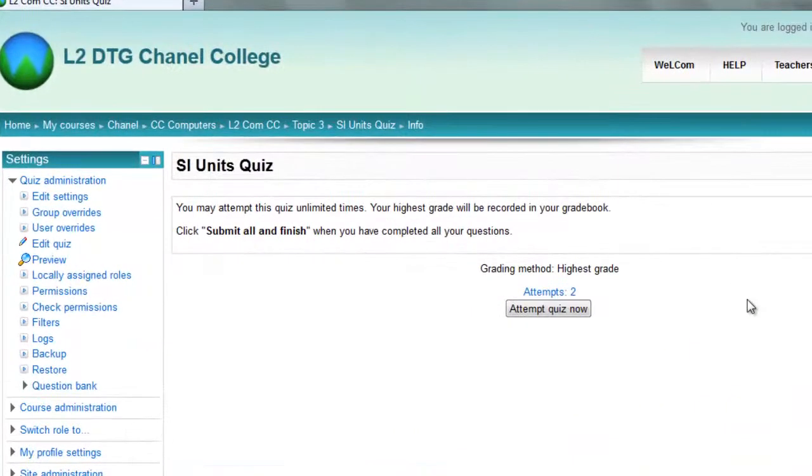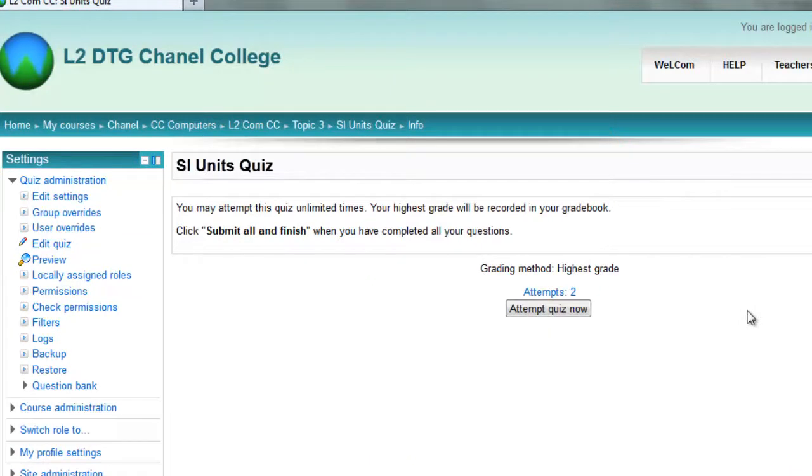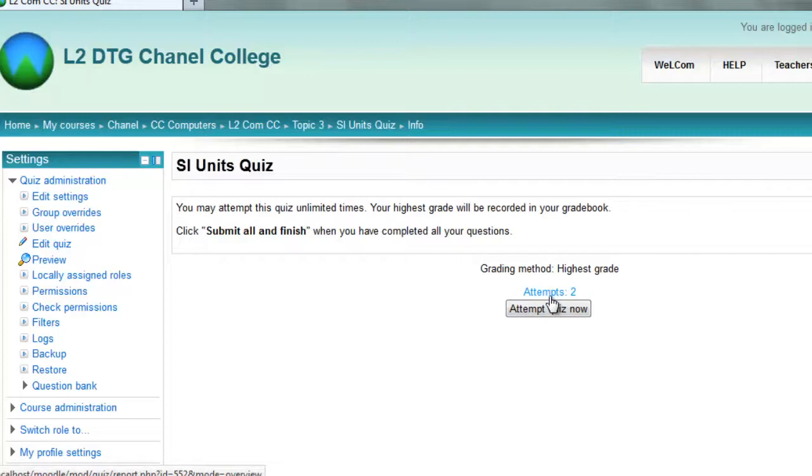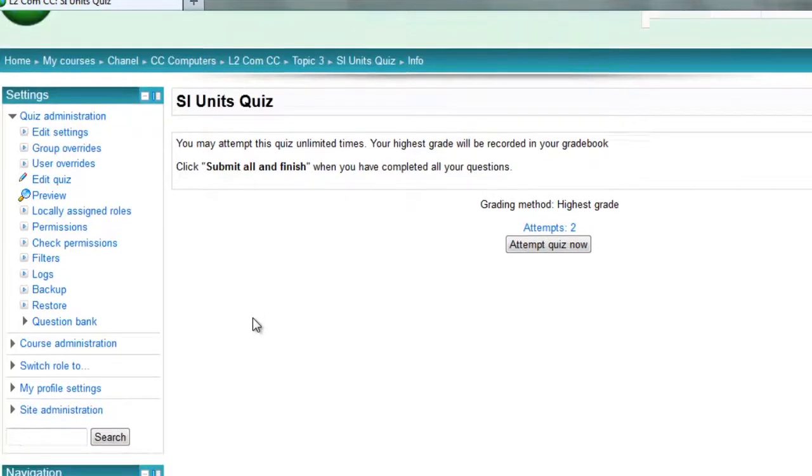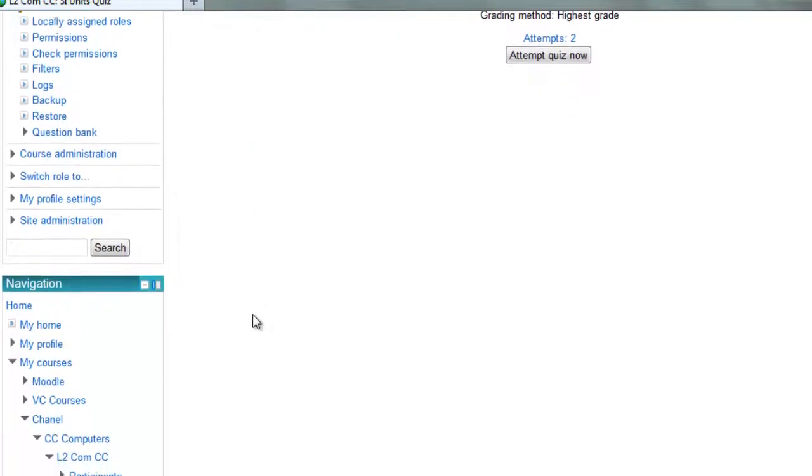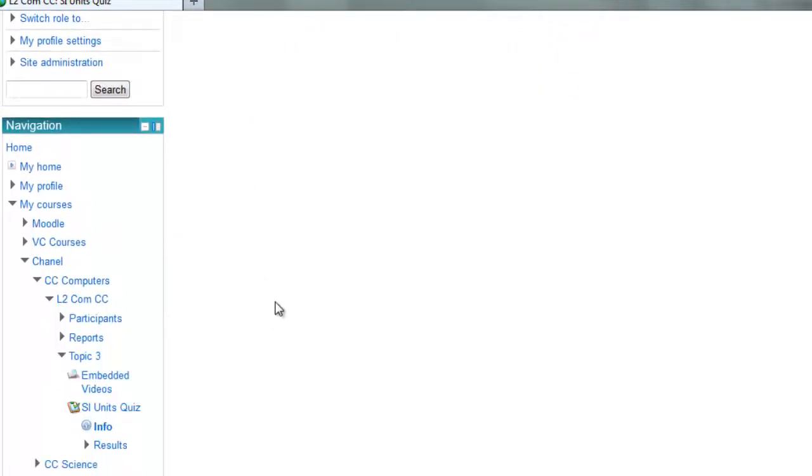I'm on as a teacher and I want to check the quiz results and the quiz reports. You click on the quiz link and you'll see a number of attempts here. So you can click there to find the number of attempts or you can find the reports down in the navigation block.